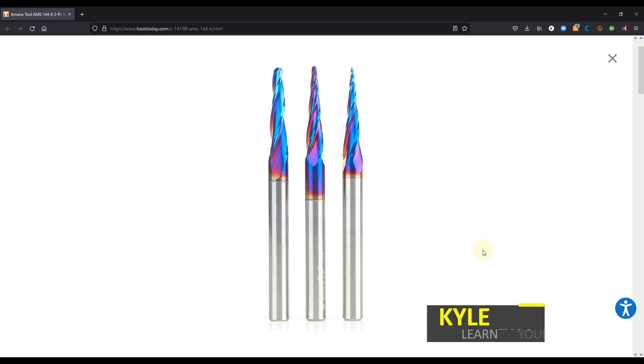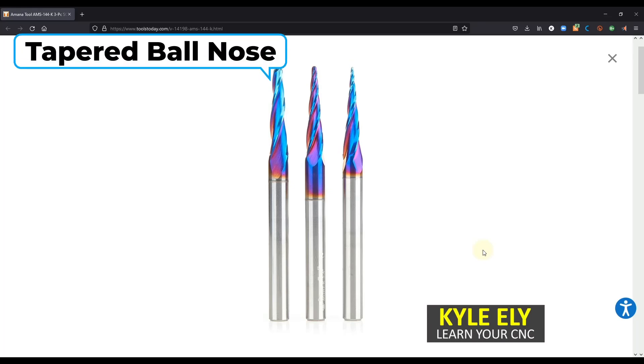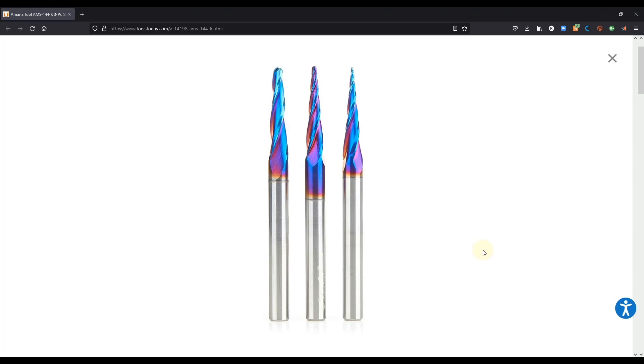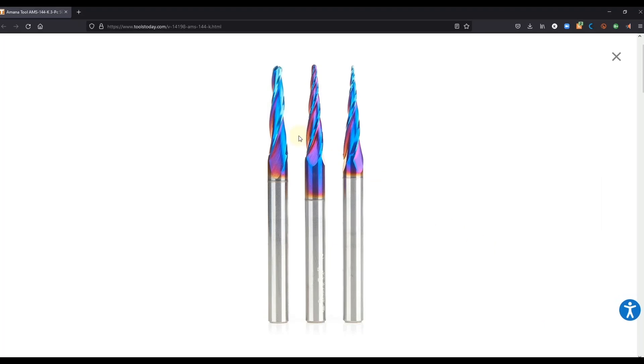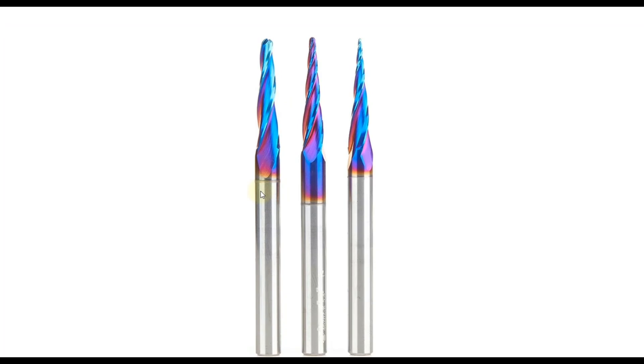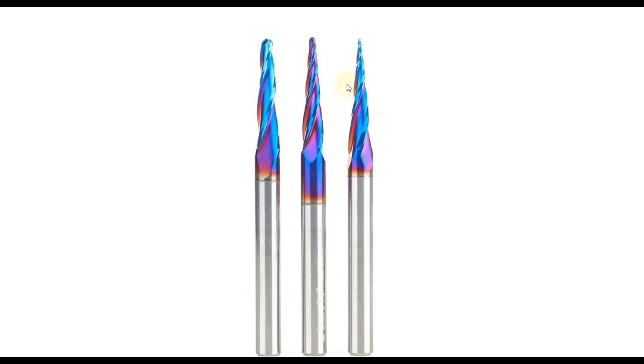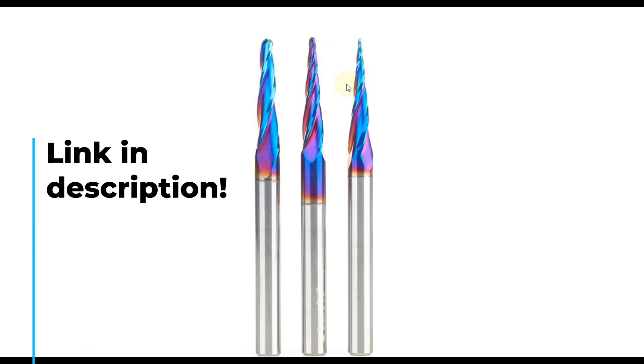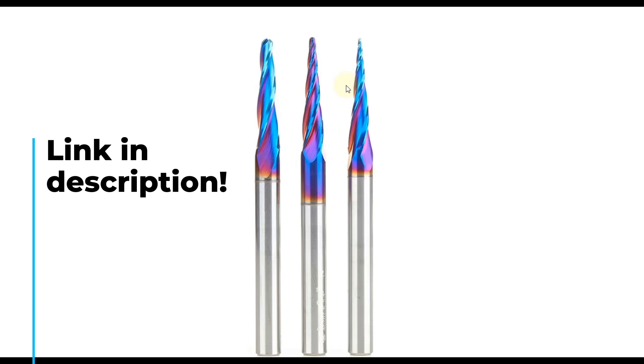Hello everyone. In this lesson we're going to learn how to enter tapered ballnose bits into Vectric's tool database. These bits are generally used for 3D projects and you can see at the base of the bit it would generally be around a quarter inch in diameter and then it usually tapers down to a smaller point. This is the exact set that I use. I will link it down below in the description if you want to check it out.